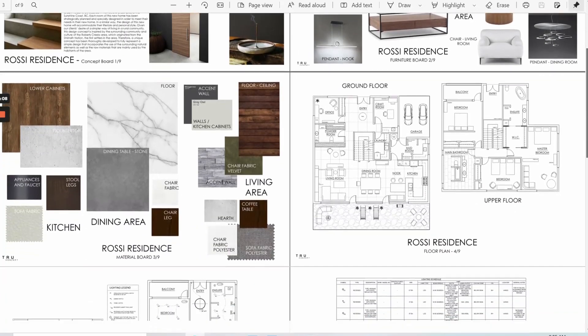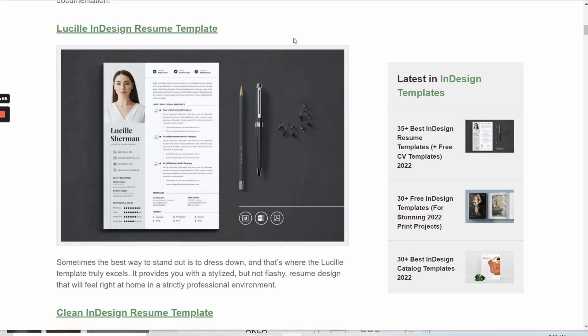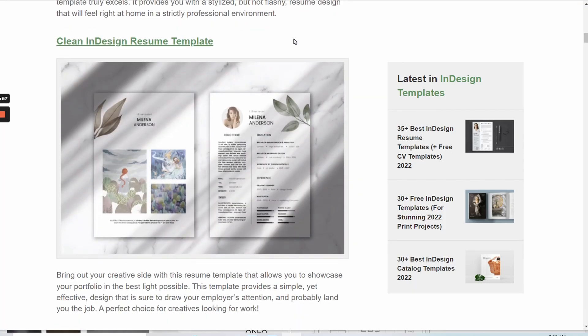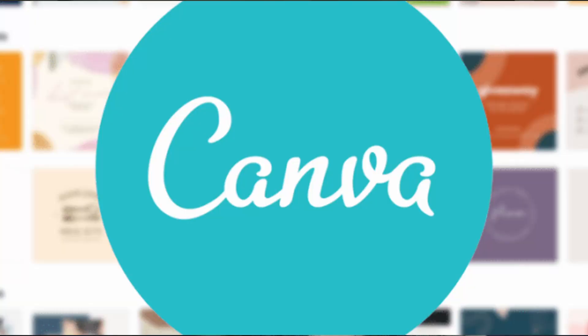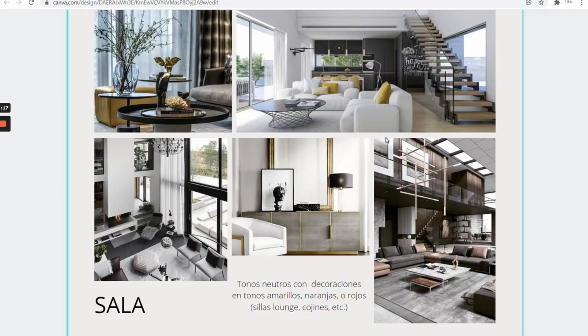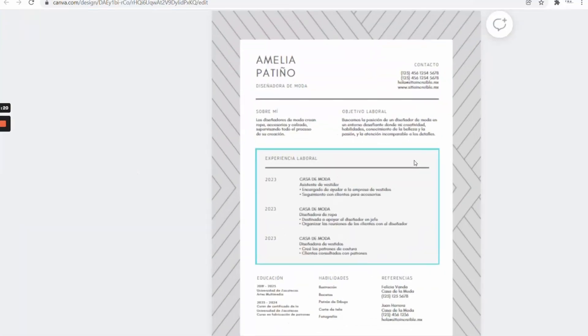Another great program that interior designers use is InDesign. This is not really for 2D or 3D modeling — it's rather used to present your work to your client. You can do presentations, and it's also used to create interior design portfolios and resumes. This program is used by a lot of graphic designers, but interior designers also use it to do mood boards, presentations, and a lot of other things when you want to present something to your client.